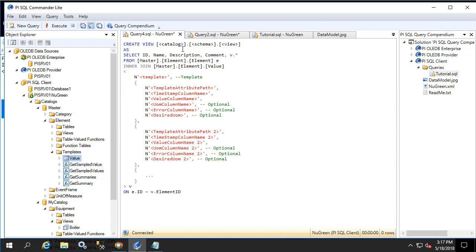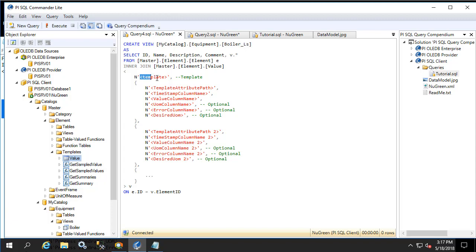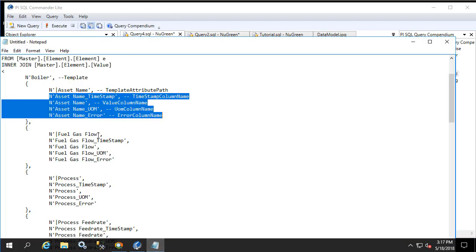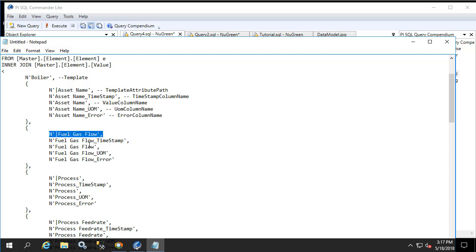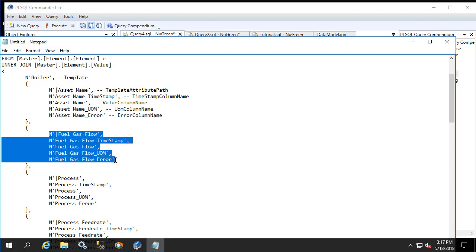Let's give the view a name and put it into our newly created catalog as well as our equipment schema. Let's name it boiler liters per second. Change the template to boiler, and let's return to the notepad file to make sure that we get the rest of the items correct. We're interested in the fuel gas flow, so let's grab those items.